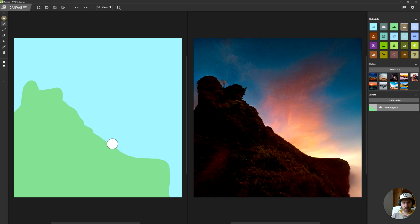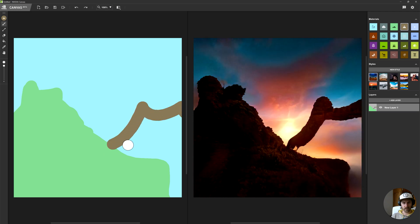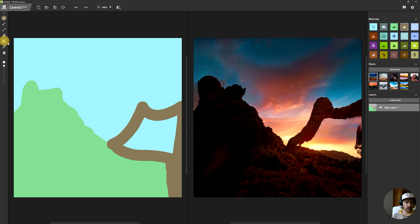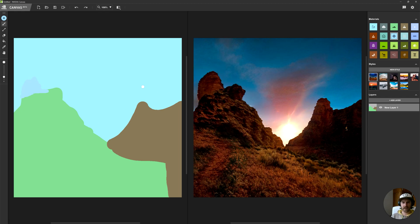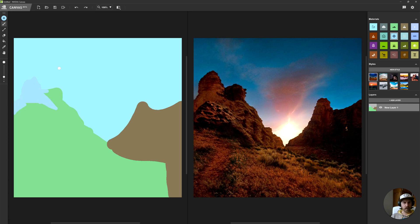And we have the start of something — we have a mountain here. Let's do a little mountain, close it off, maybe do a little fill. And we have the start of a scene going. Maybe some snowy tops. A snowy top here. Now with a smaller brush size, see if this works the way we want.